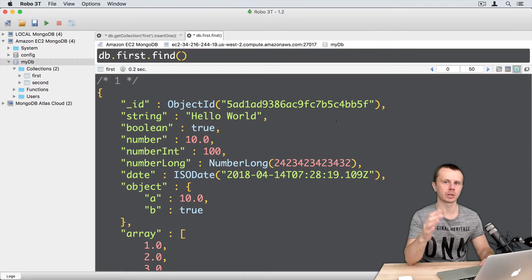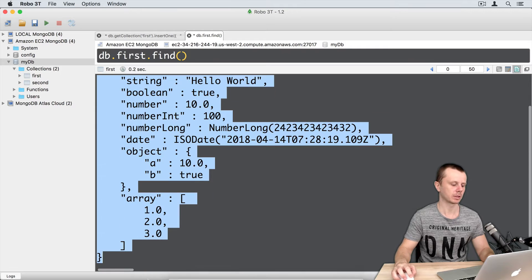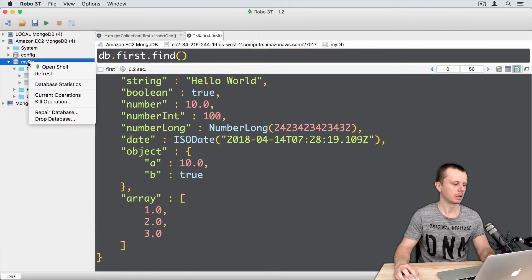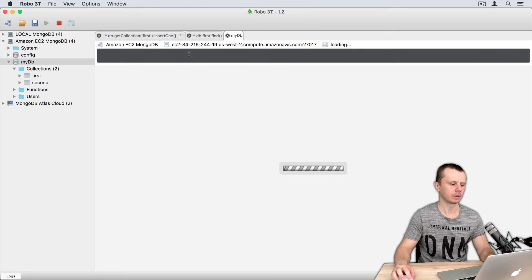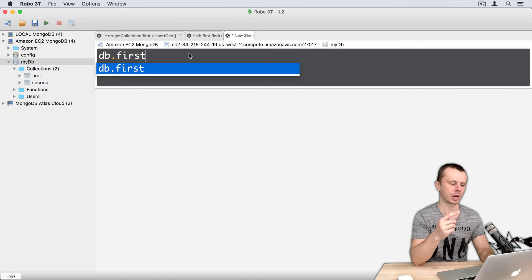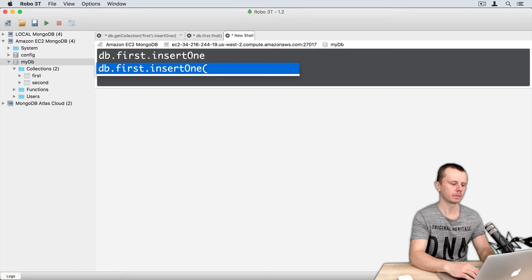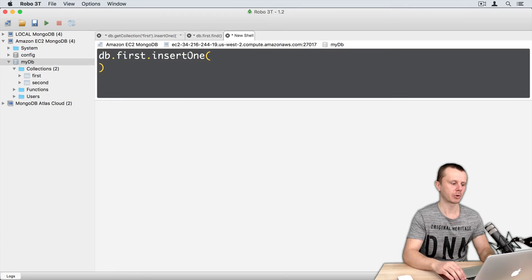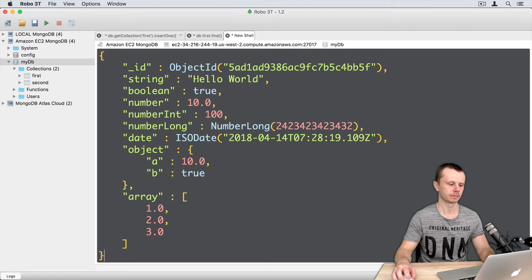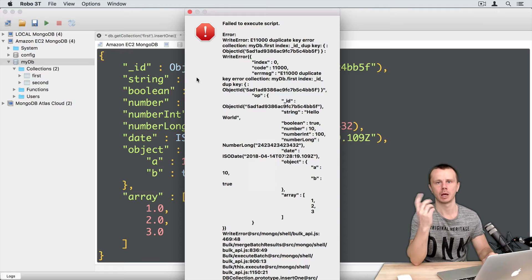Let's try to insert the same document to the same collection. Copy the contents of the document, open a new shell, and type db.first — the same collection where this document is located — then insertOne, and paste the copied document. And execute this command.